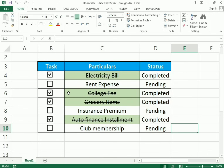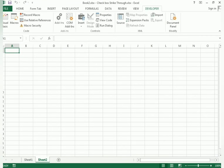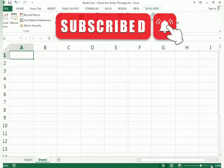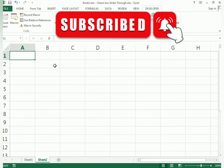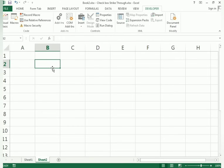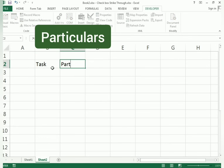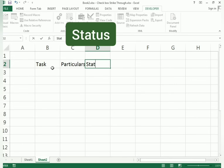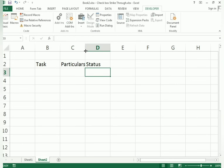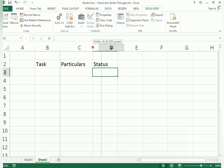We can make this using very simple techniques. Before that, it's a humble request to please watch the full video to get the full benefit. First, in the sheet we need to write the column headers: Task, then Particulars, and the last one is Status.